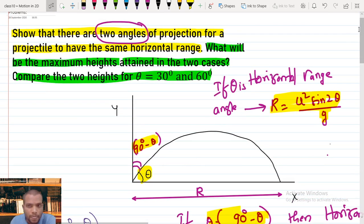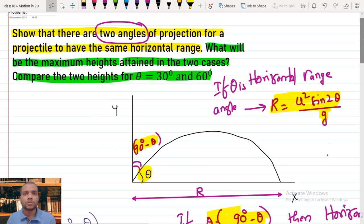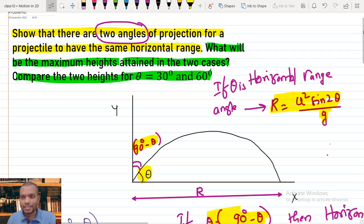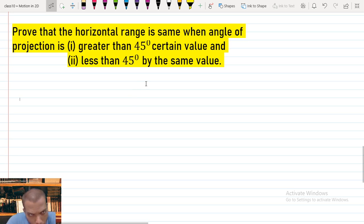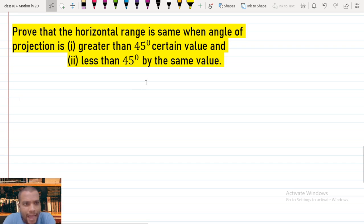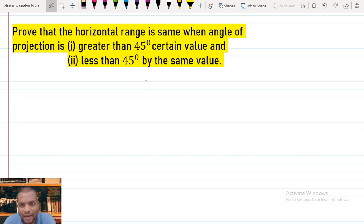Understand the problem carefully and apply your knowledge correctly — that is what matters. Now let's try one more problem: prove that the horizontal range is the same when the angle of projection is greater than 45° by a certain value α and less than 45° by the same value α.